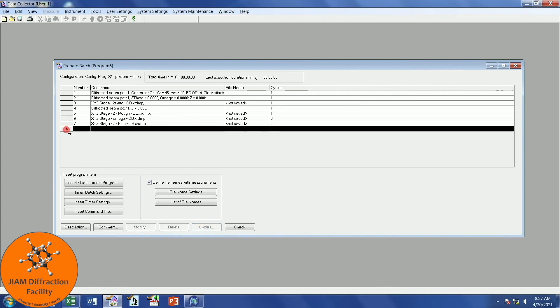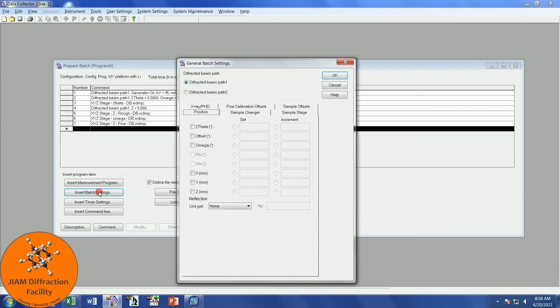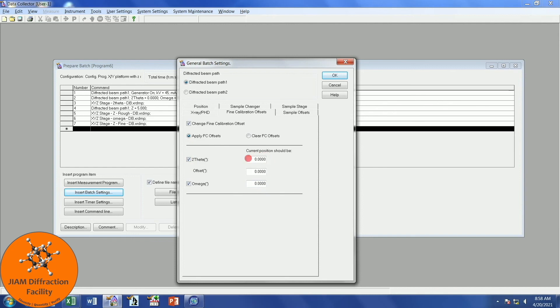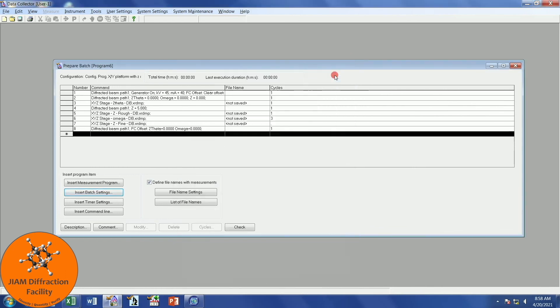Click down here on the last row, and then we will insert Batch Settings. We will go to our Find Calibration Offsets, change them. This time, however, we want to apply offsets. We will put a check mark by left-clicking next to 2 theta and Omega. Make sure that they are both 0. That will save the offset that the program has determined. Click OK, and you have now created your batch program for alignment.